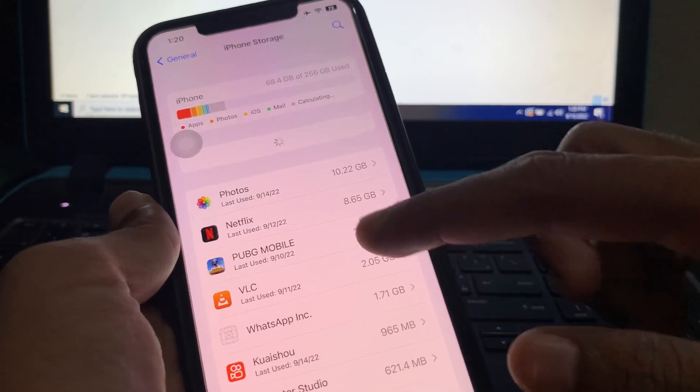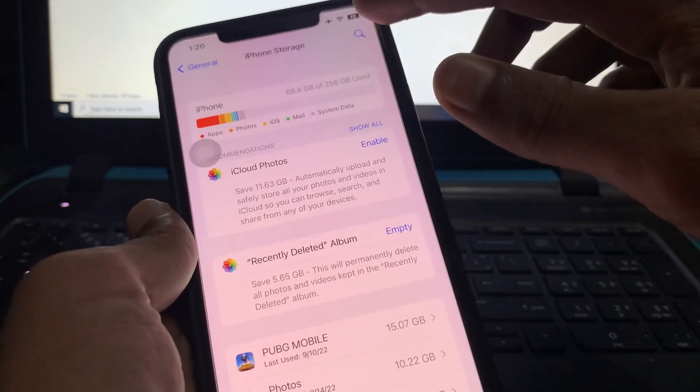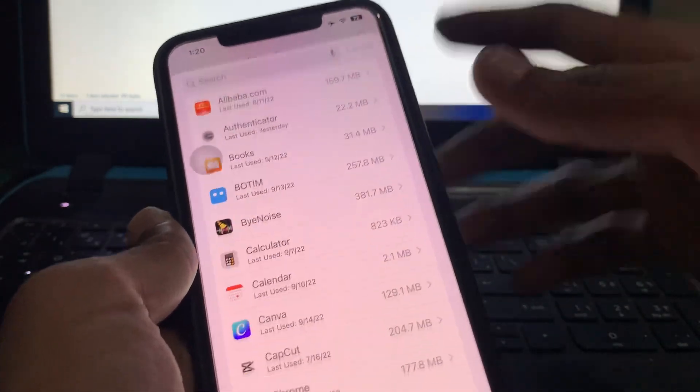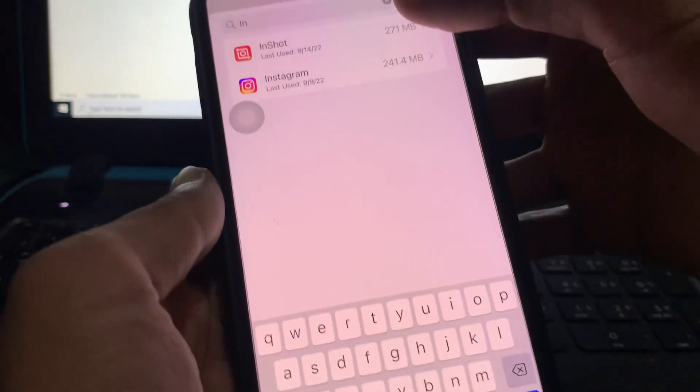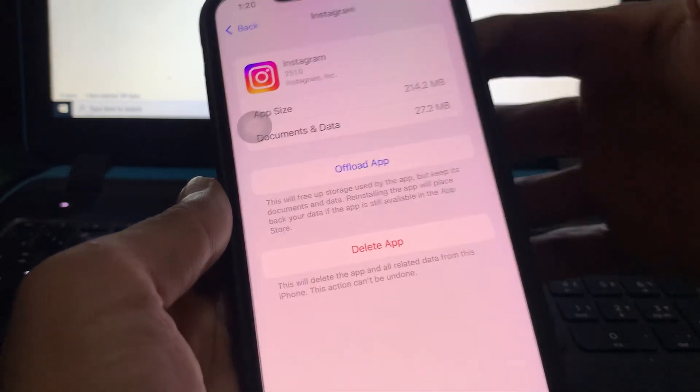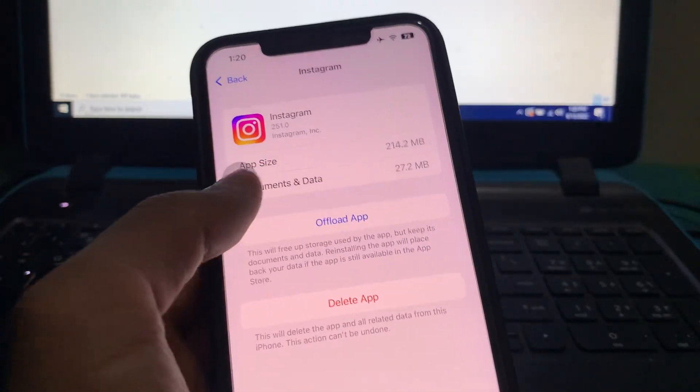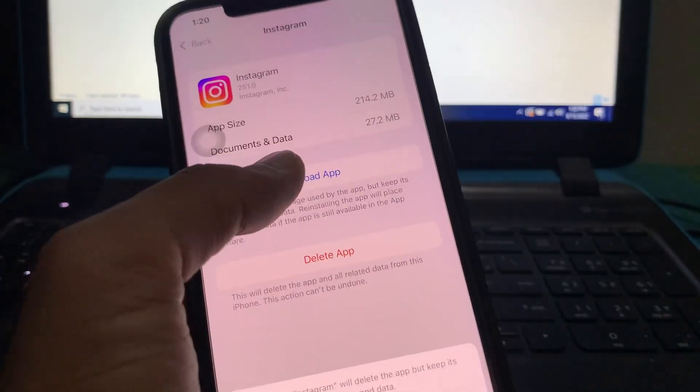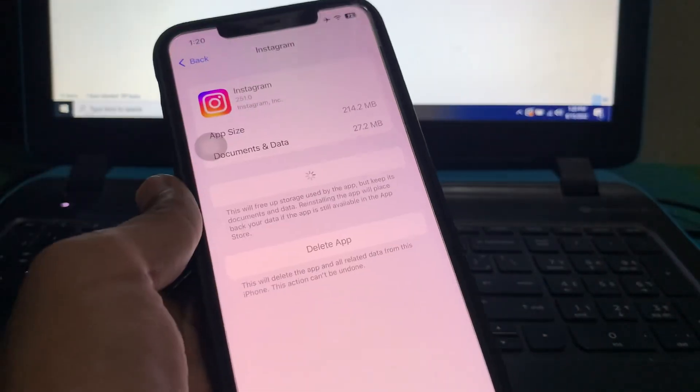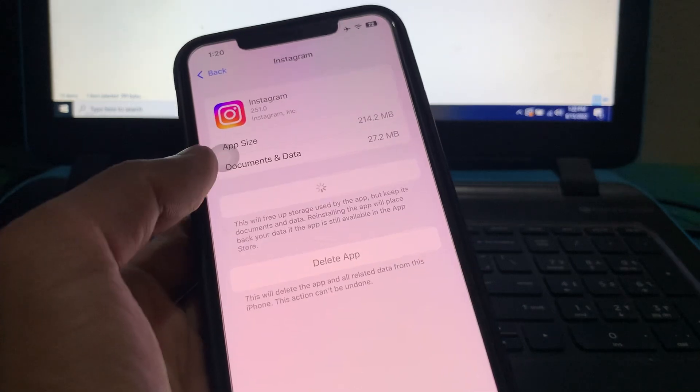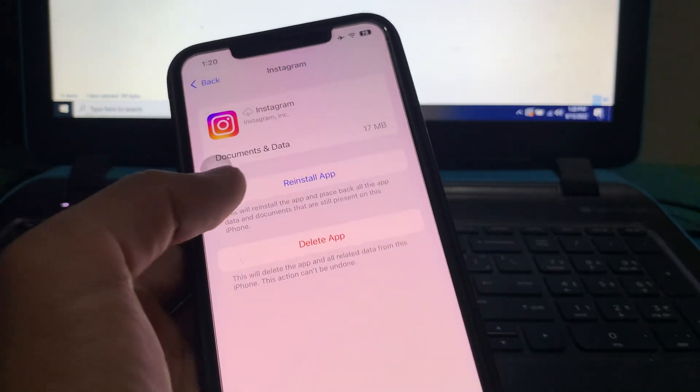This will 100% work. Then go to the search bar and search for Instagram, click on it, click on Offload App there, and simply click on Offload App. Then you will get the reinstall option.